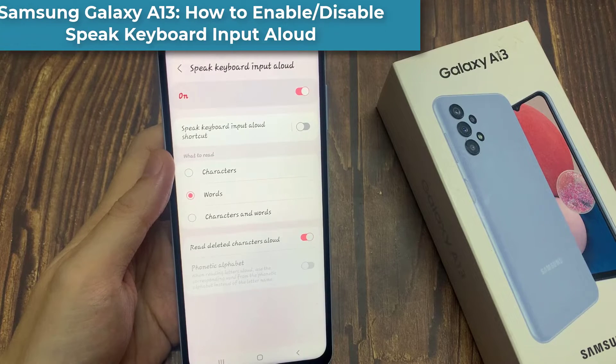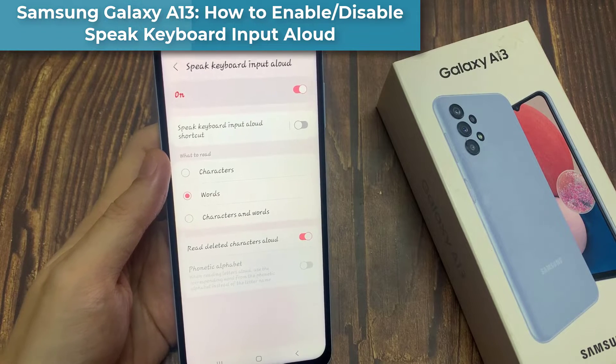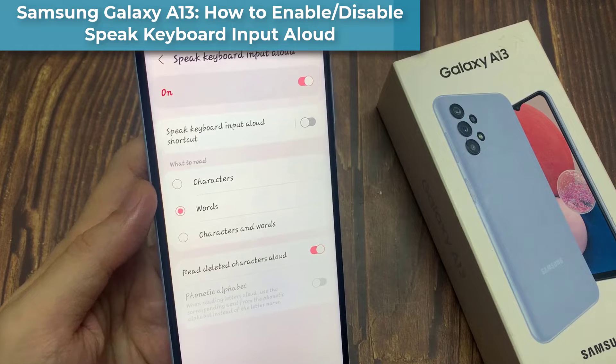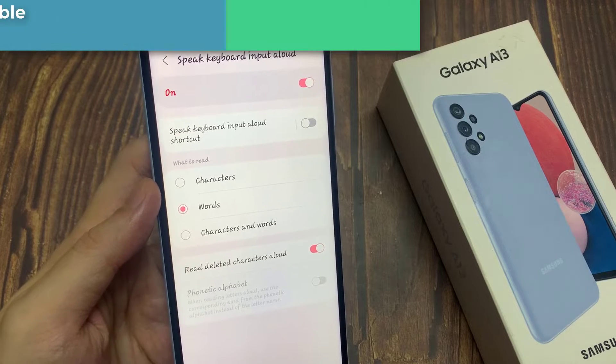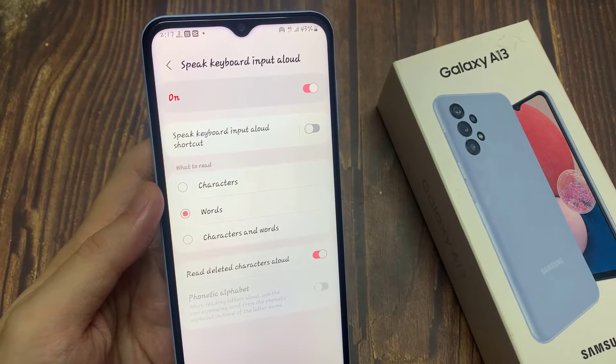Hi everyone! In this video, we're going to take a look at how you can enable and disable speak keyboard input allowed on the Samsung Galaxy A13.